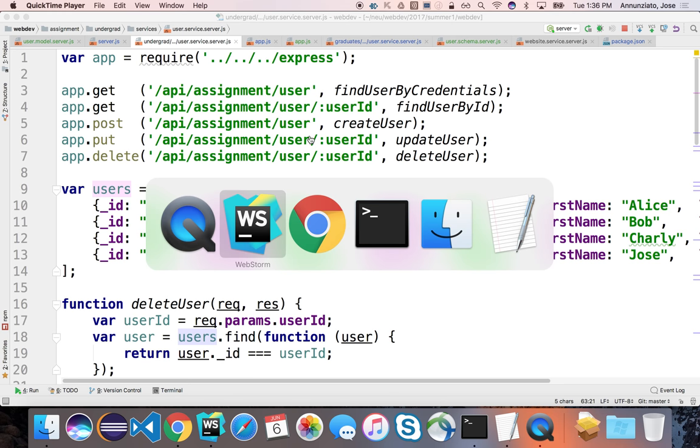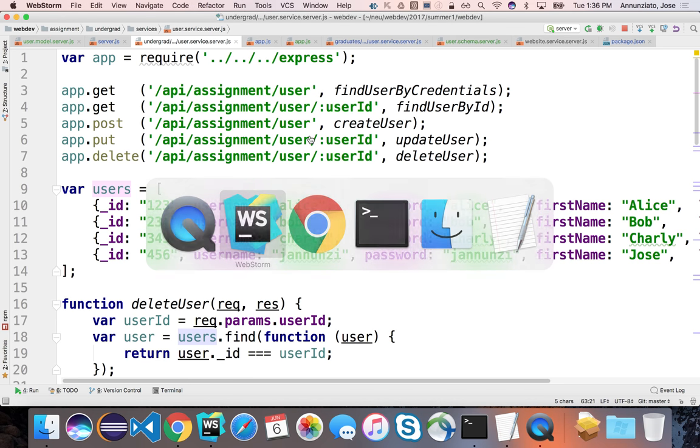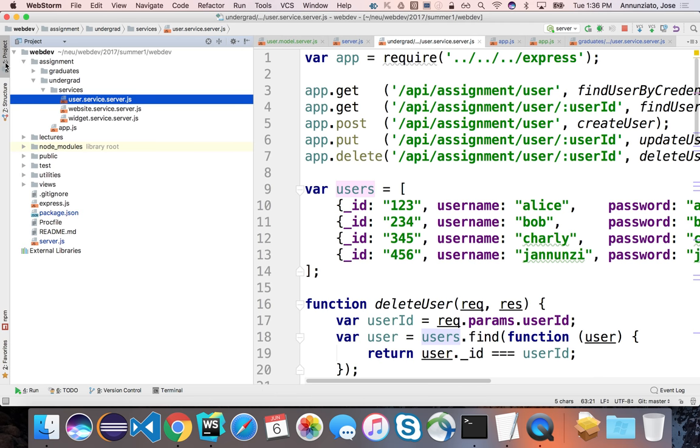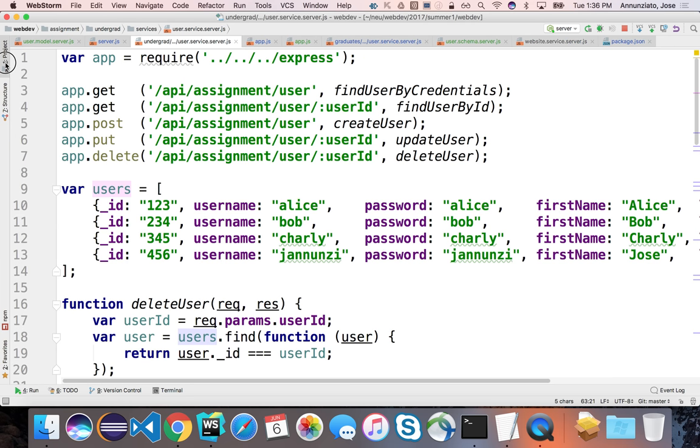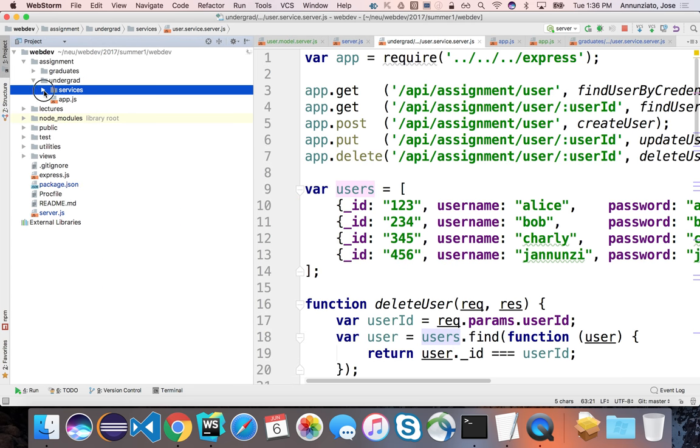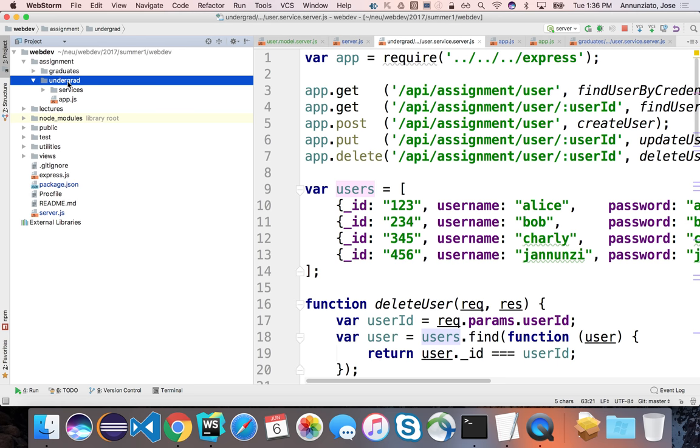So first of all, we're going to have to create, like we showed yesterday, we're going to have to use Mongoose to create a schema and a model, to be able to hold that data in the database.